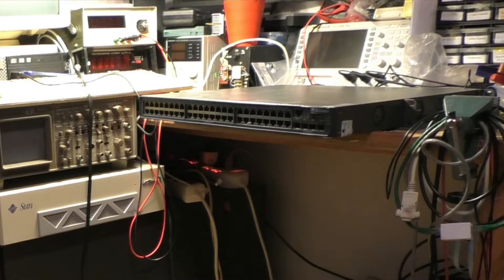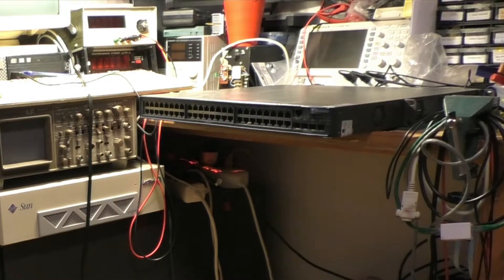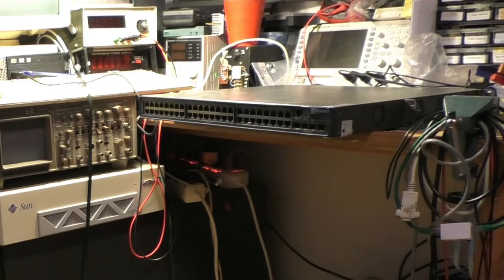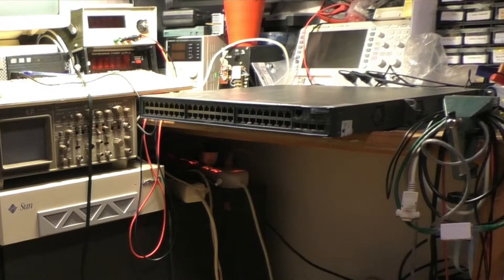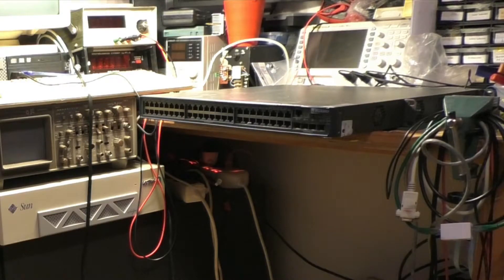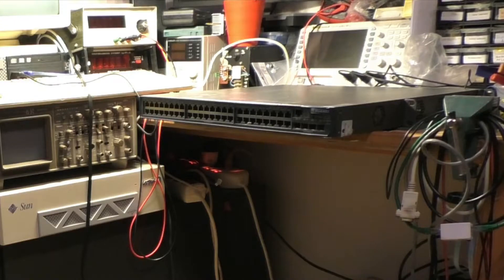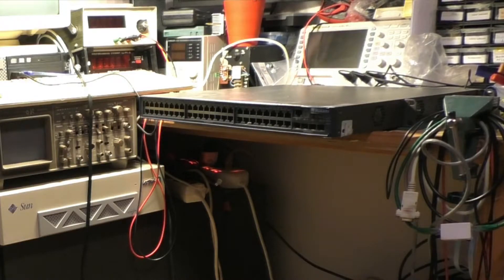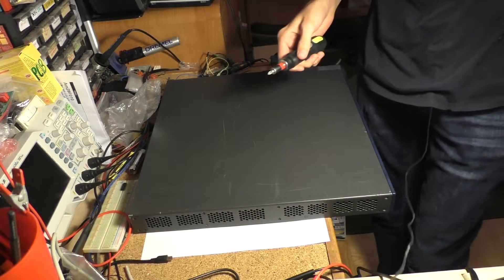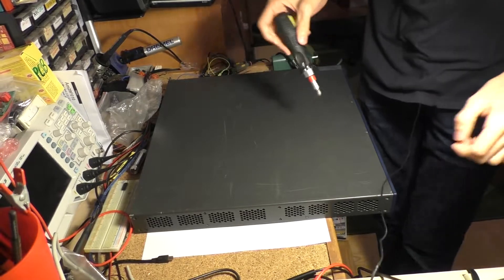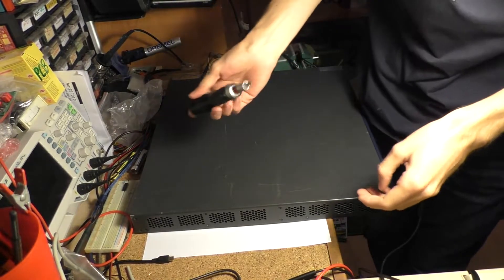We are going to take the heatsinks off the Huawei switch, which is quite dead, and attach them to the Cisco one using thermally conductive glue that I've got specially for this job. Let's go ahead and open the Huawei switch first.